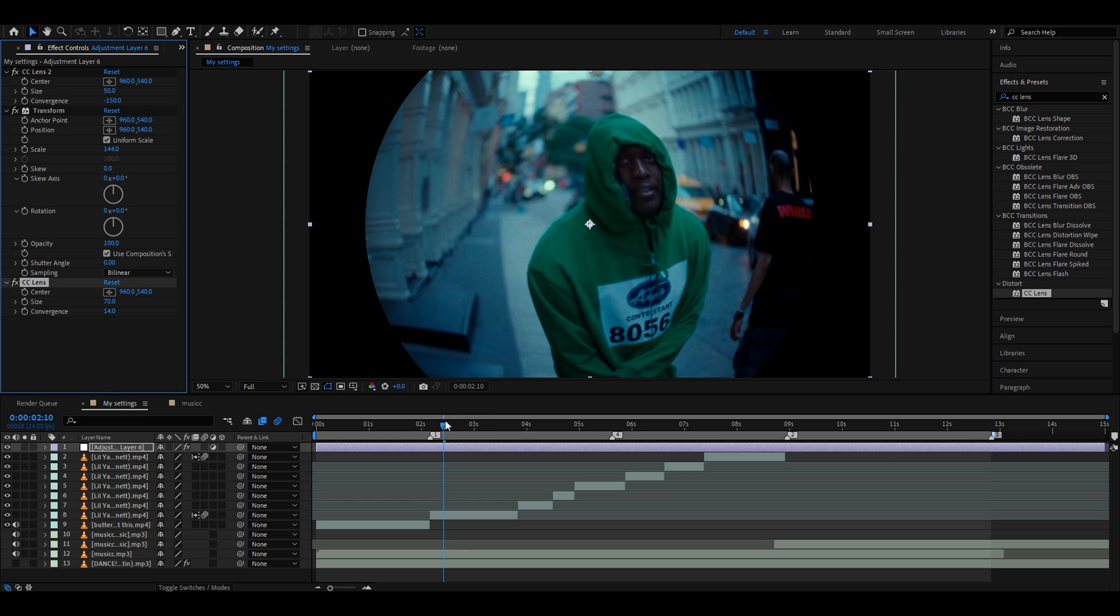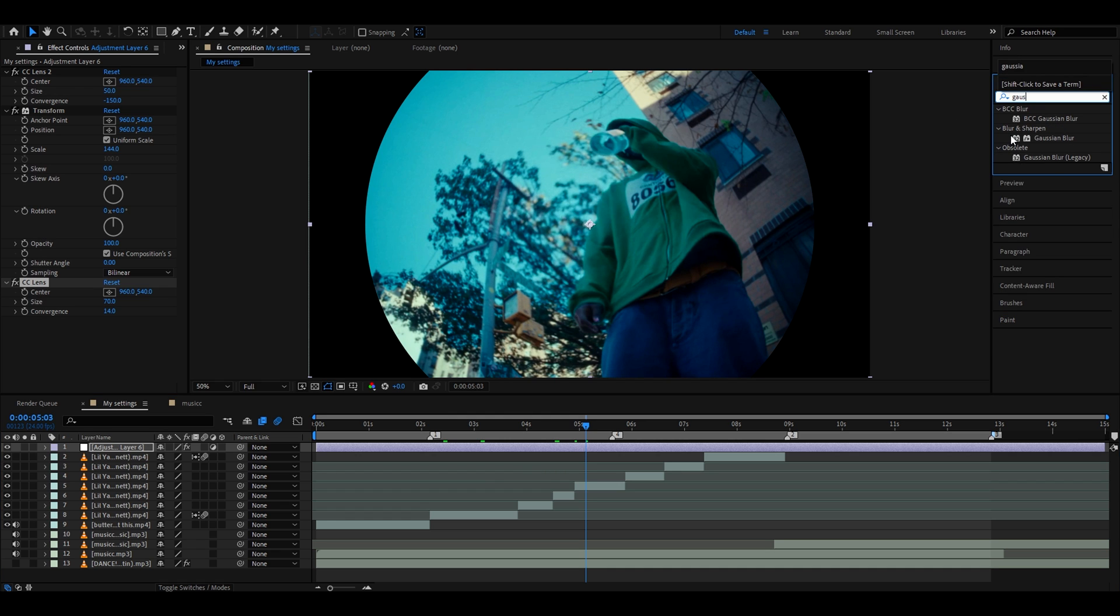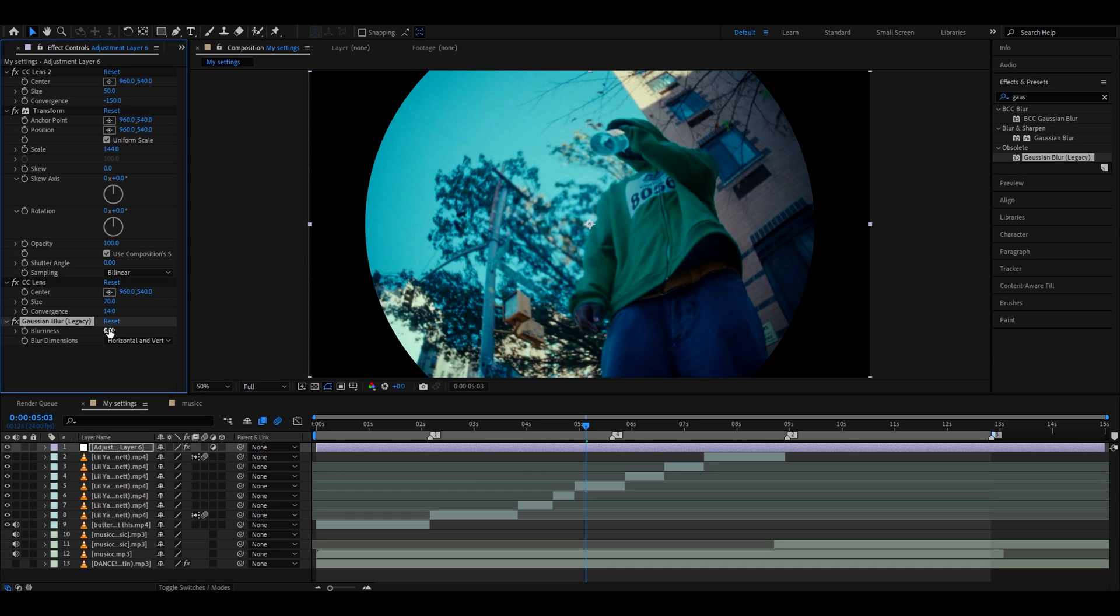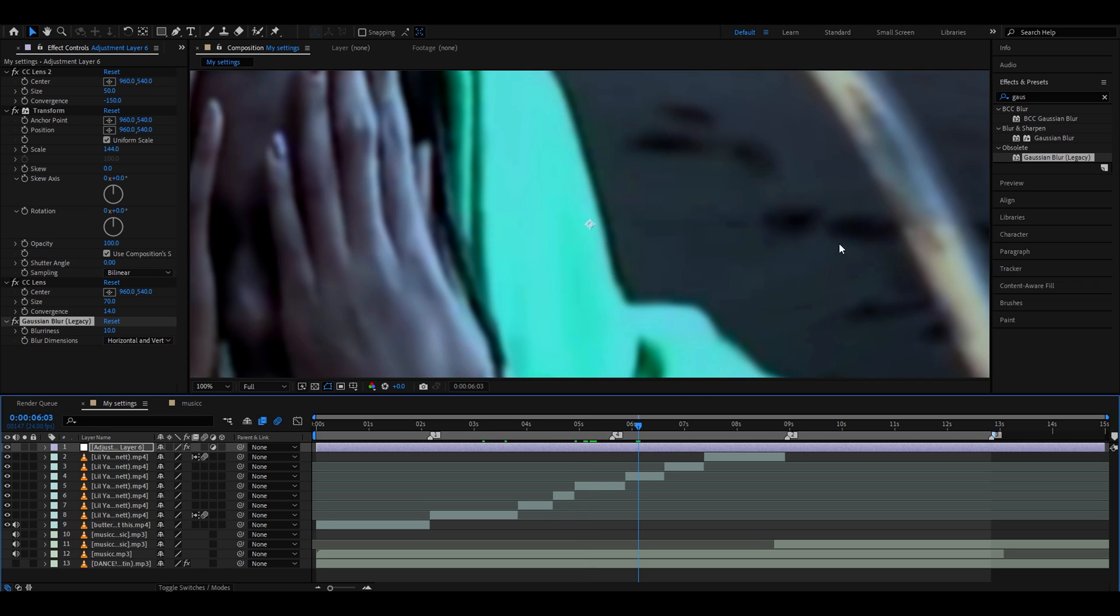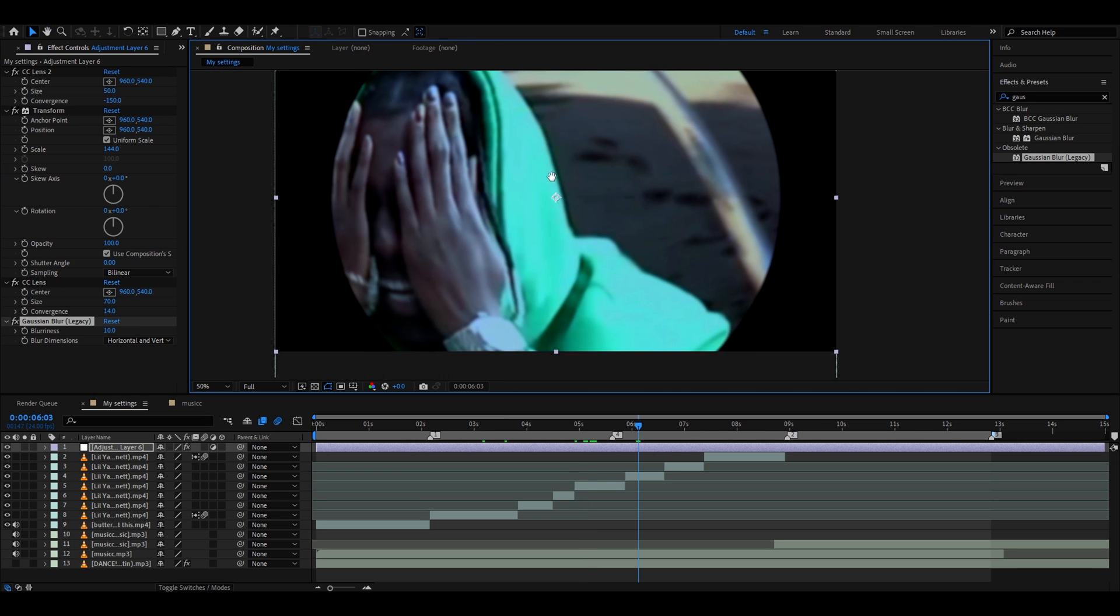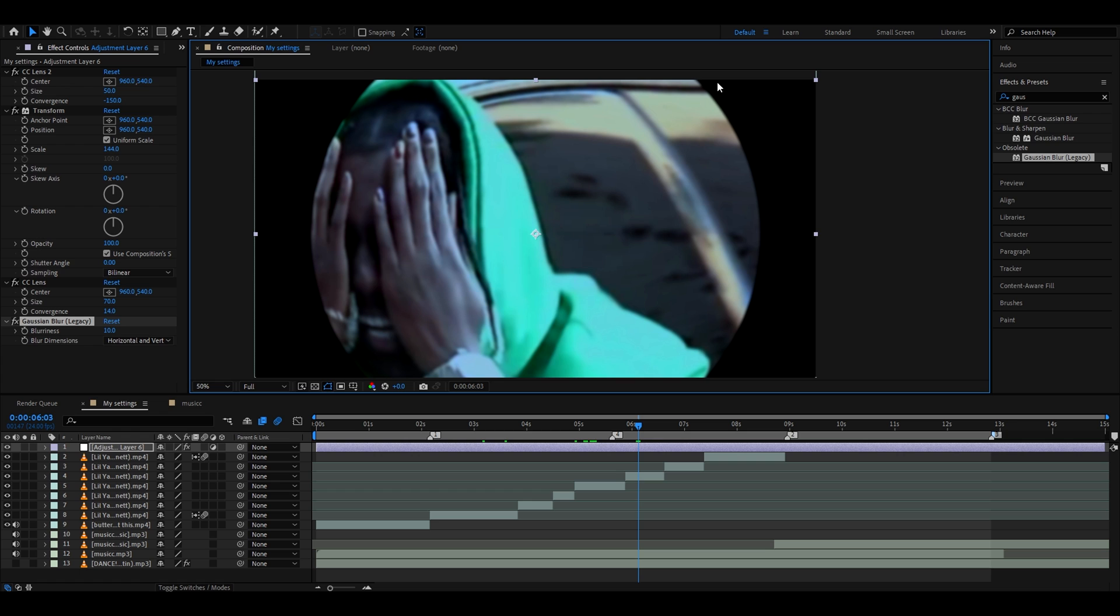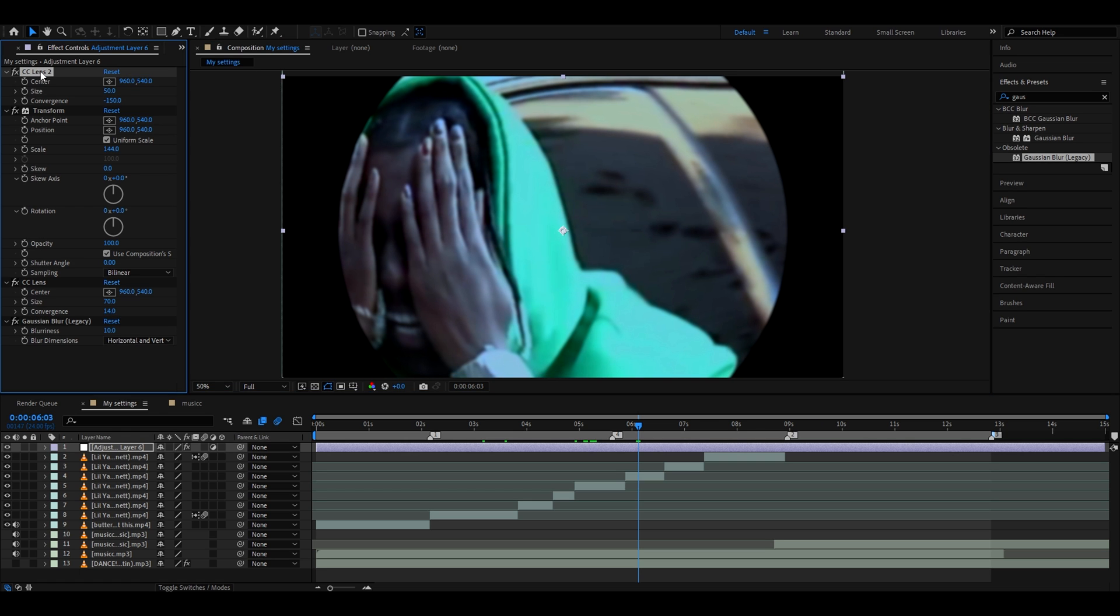To make this fisheye lens effect look even better, we can add Gaussian Blur Legacy. On the blurriness, we need to set it from 9 to 11. I sometimes set it to 9, I also like it as 10. This will add a little blur on the edges and also in the middle, but it's important to have the blur on the edges. And now you have the basic fisheye lens effect.